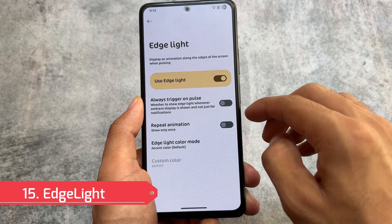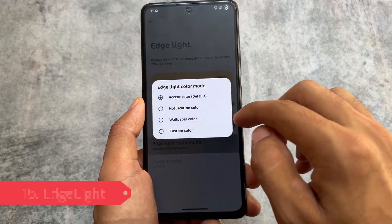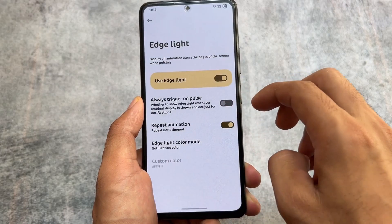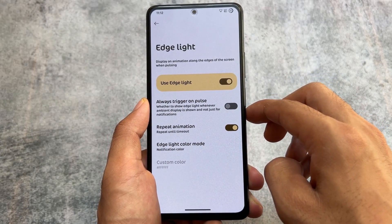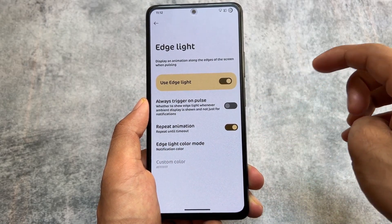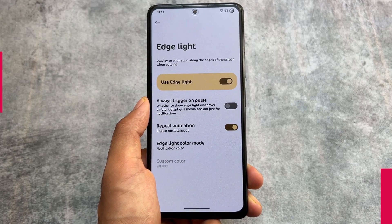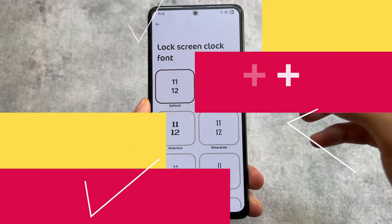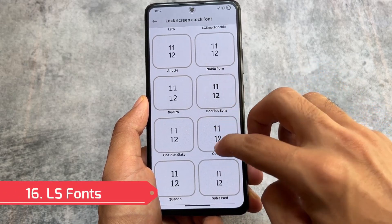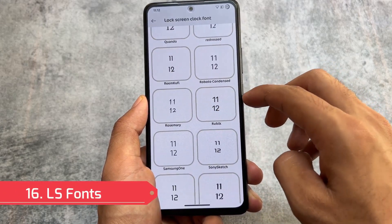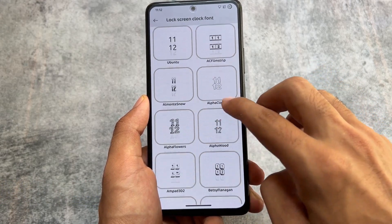This custom ROM also supports the Edge Lighting feature, which is an interesting and good option. You have the option to customize edge lighting — the repeat animation, color mode, and everything. You can customize it fully.